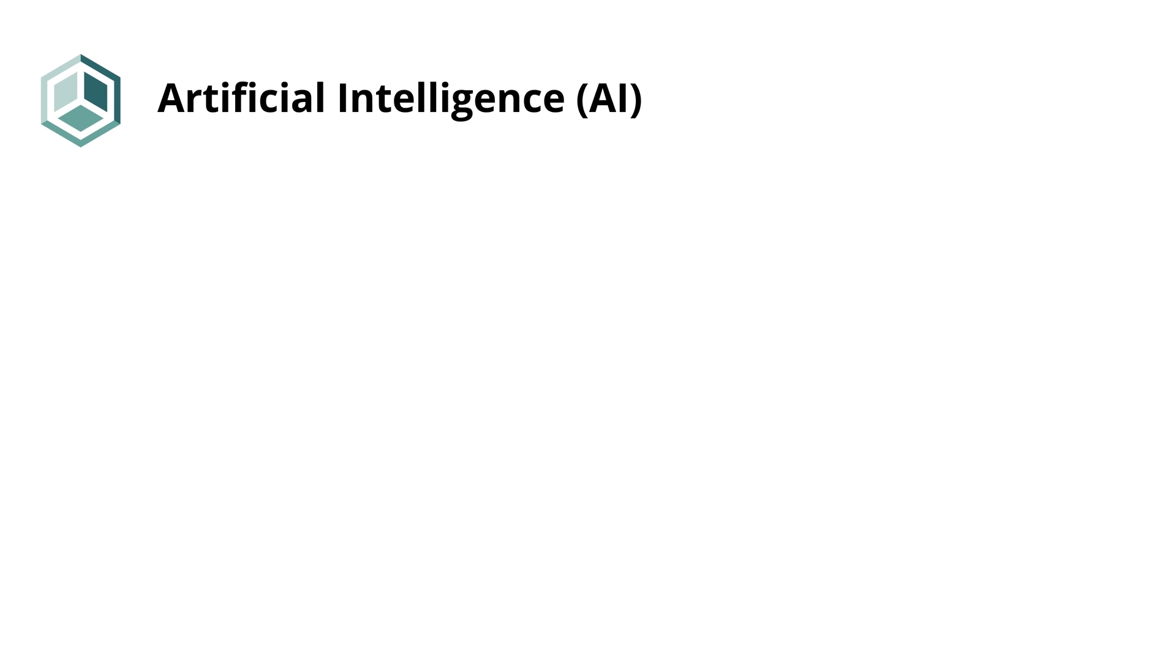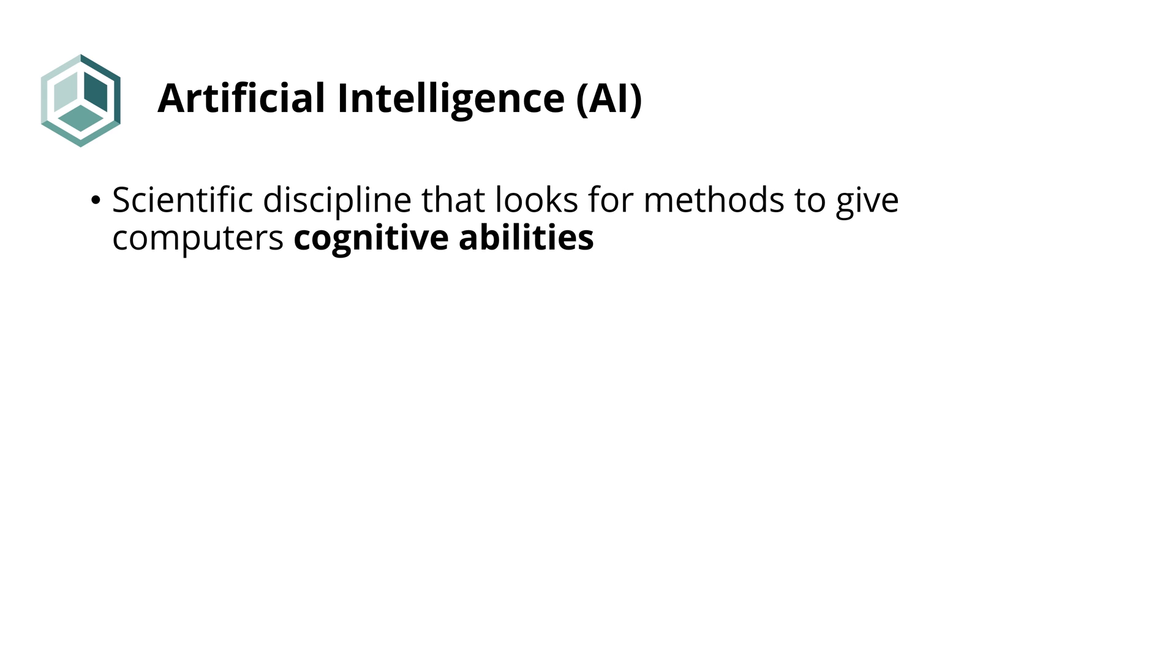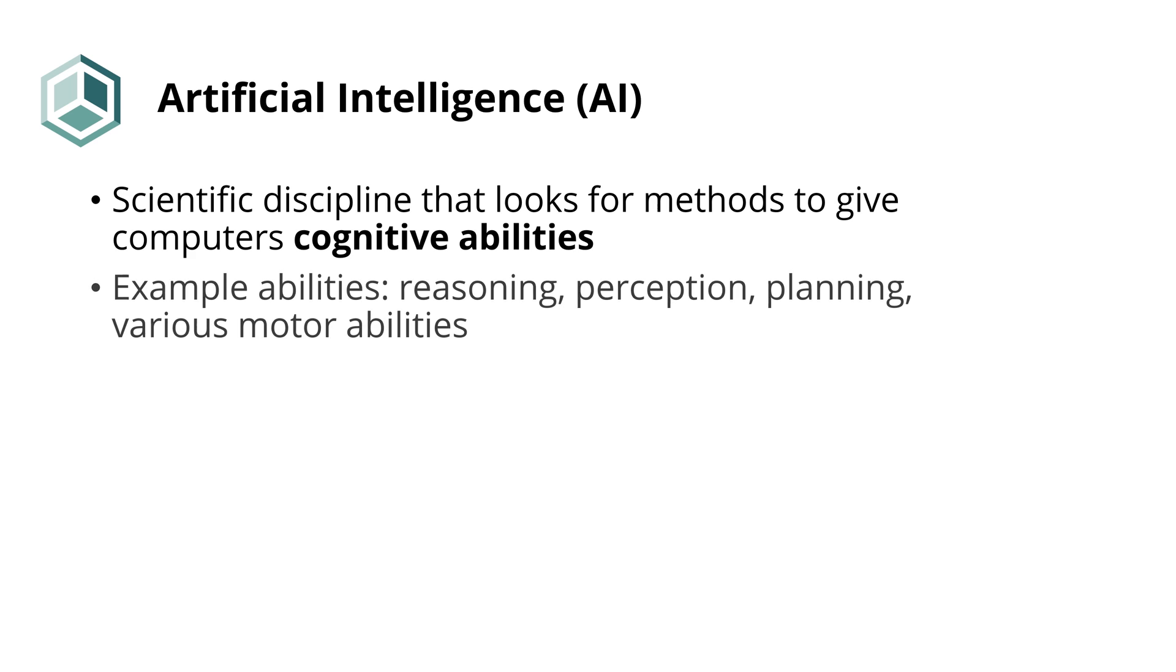For example, logical reasoning such as drawing conclusions from facts, which are often vaguely defined. Perception of visual, auditory or some other form of stimulus. Planning a sequence of actions in order to reach some goal. Or controlling a robotic body by moving its parts in a coordinated way.